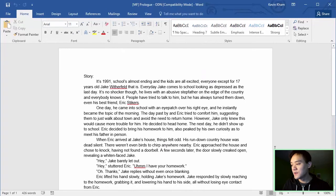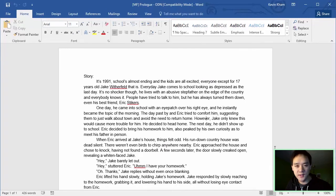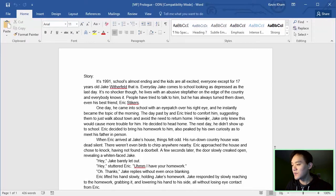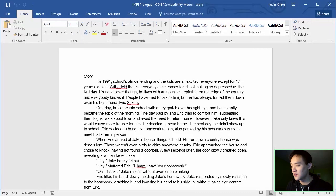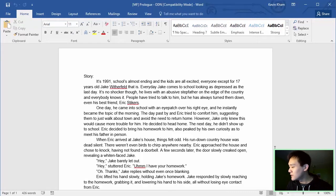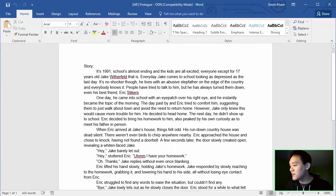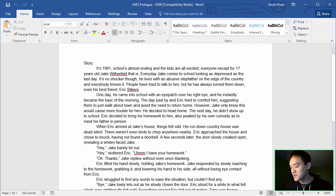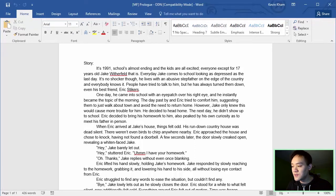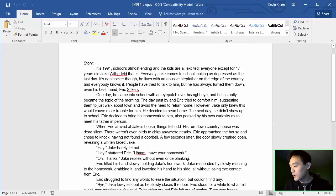So, what exactly is this game? Well, let's check out the story. It's 1991. School is almost ending and the kids are all excited. Everyone except for 17 years old Jake Witherfield, that is. Every day, Jake's come to school looking as depressed as the last day. It's no shocker, though. He lives with an abusive stepfather on the edge of the country and everybody knows it. People have tried to talk to him, but he has always turned them down, even his best friend, Eric Steikers. One day, he came into school with an eye patch over his right eye and he instantly became the topic of the morning. The day passed by and Eric tried to comfort him, suggesting them to just walk about town and avoid the need to return home. However, Jake only knew this would cause more trouble for him. He decided to head home.